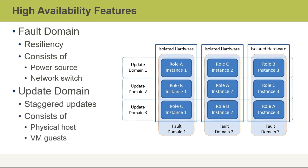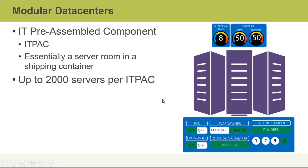Update domains allow Microsoft to perform staggered updates of the infrastructure that makes up Azure. Now that infrastructure, of course, will consist of things like physical hosts that contain virtual machine guests. The idea is to minimize or completely reduce any downtime that customers might experience. So an update group, another way to think about it, is really a collection of virtual machines and physical hardware that get rebooted at the same time.